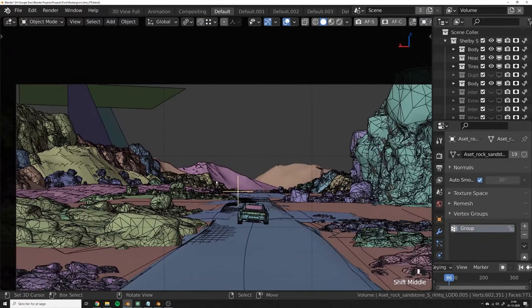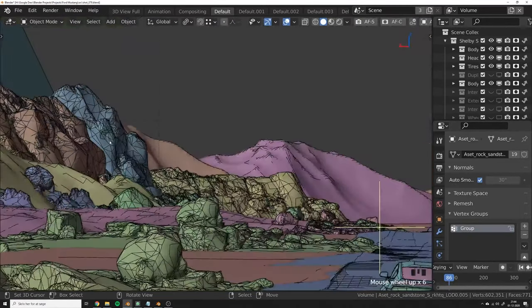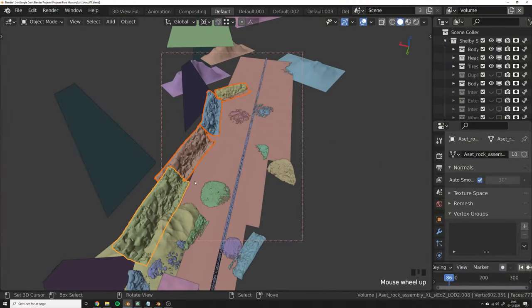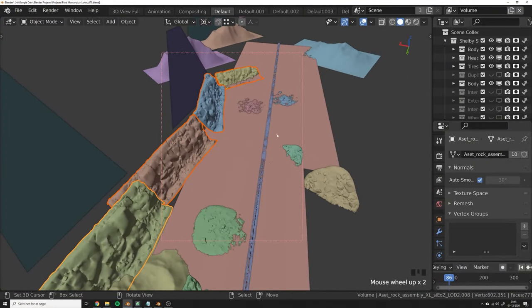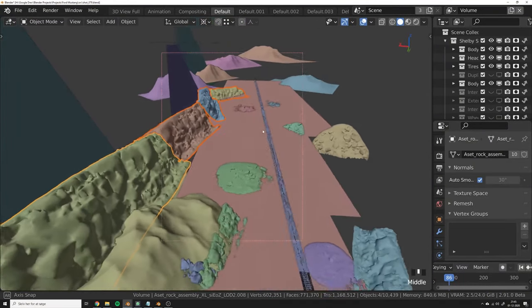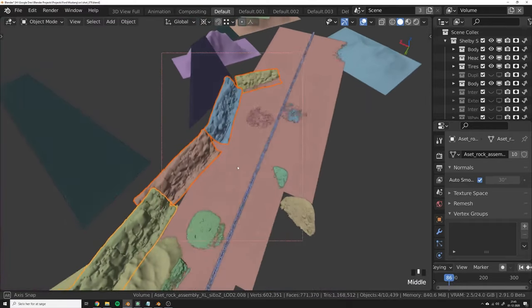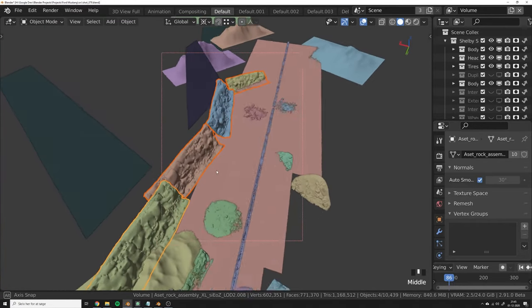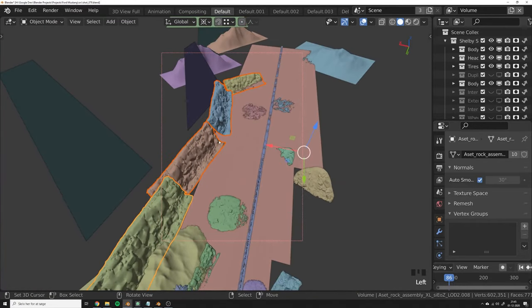The same thing is the case with these mountains in the background. So let's say we want to make a small path for the car to drive through. So we want to mirror these walls to the other side of the world.